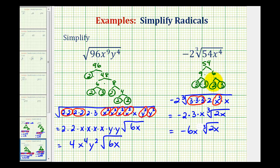So while finding the prime factorization method can take a little bit of time, it is very helpful for simplifying radicals. I hope you found this helpful.